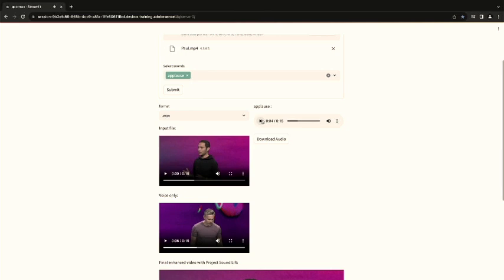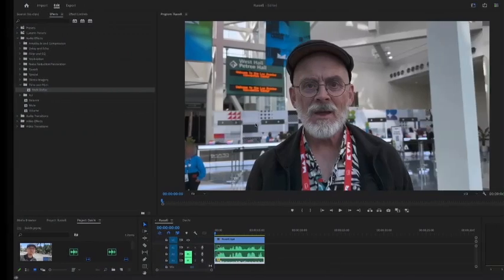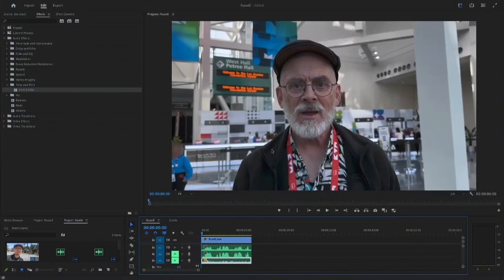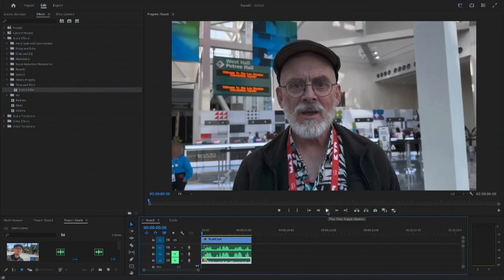Next, let's use the result to do something practical. I imported the files into Premiere Pro. This is a video of Adobe's evangelist, Russell Brown, when we met him at US Max. First, listen to the original one.